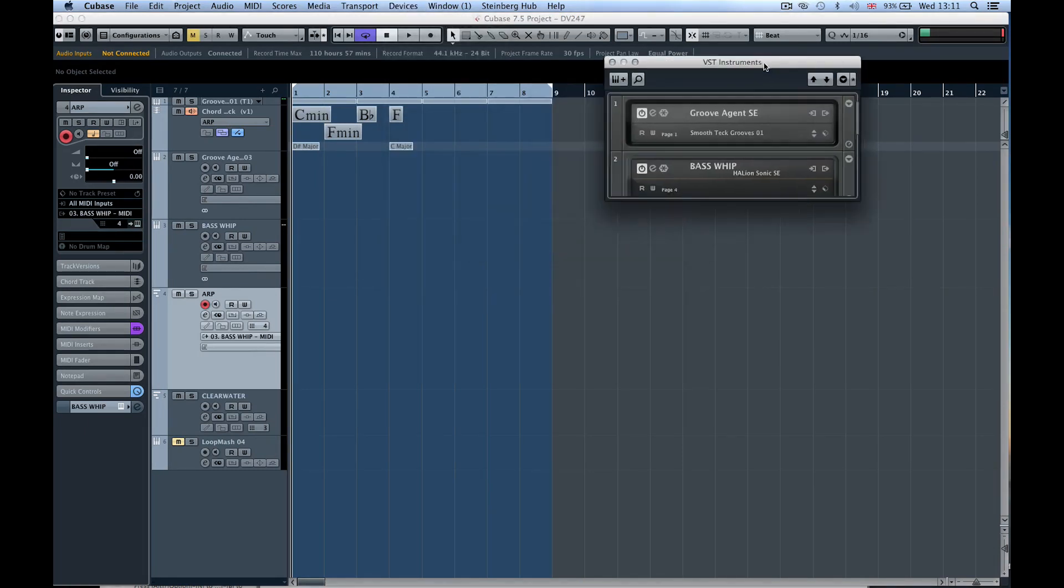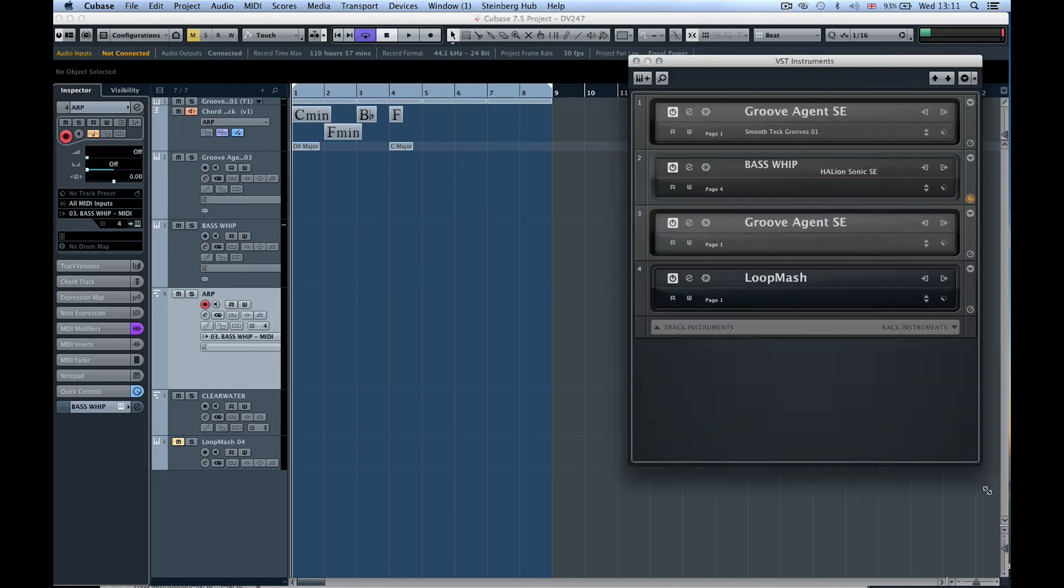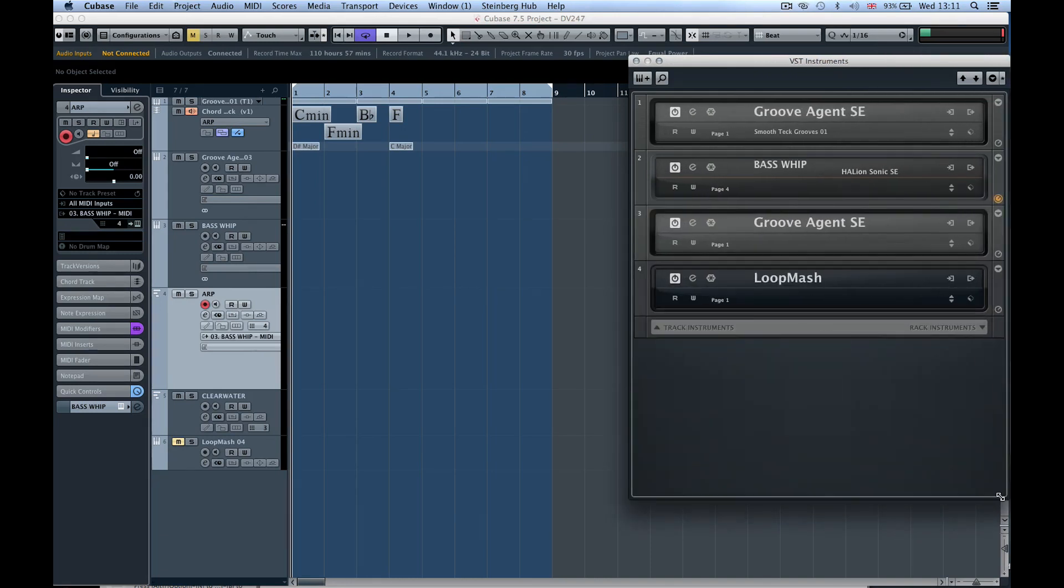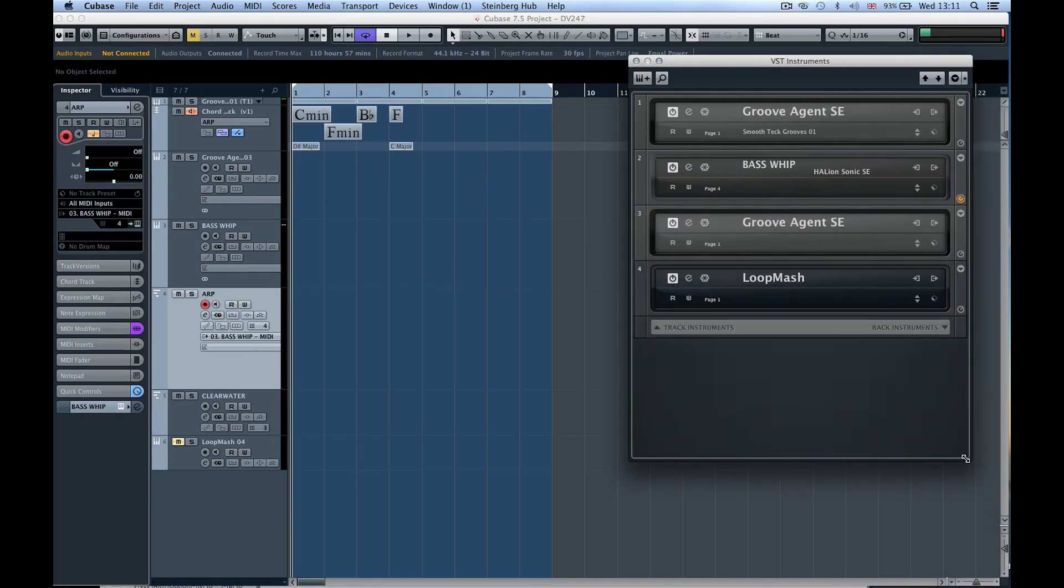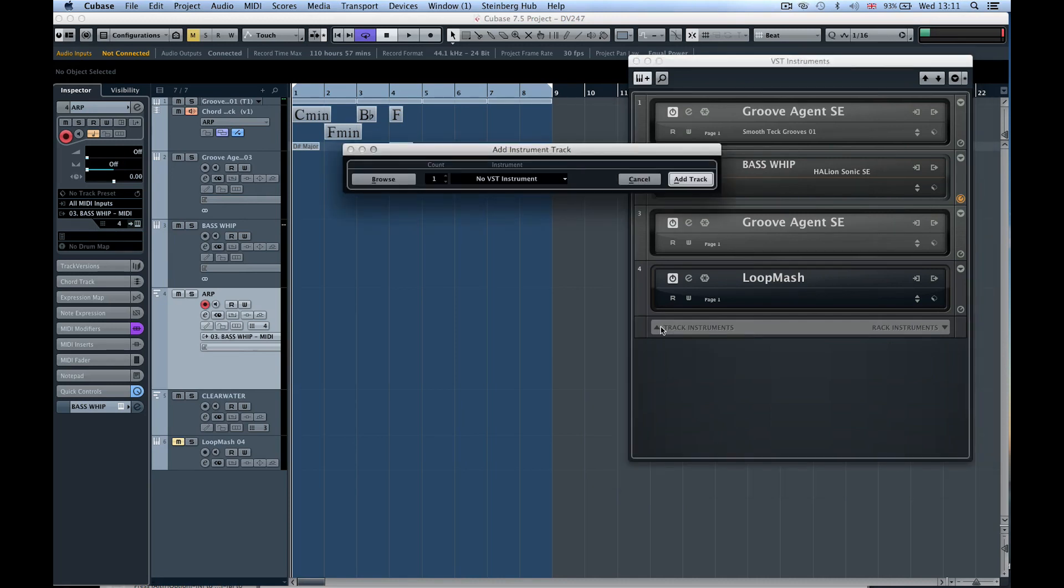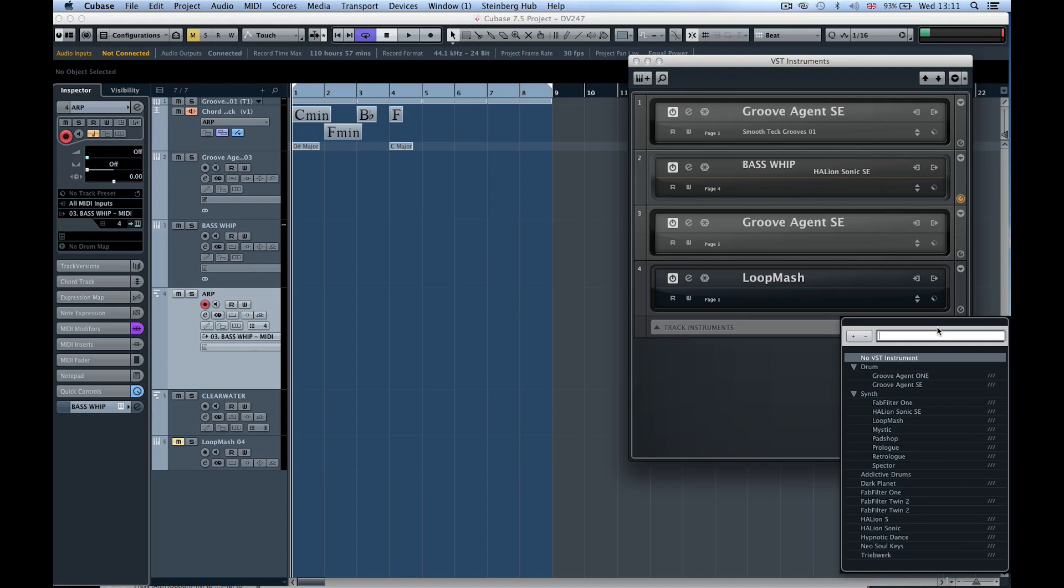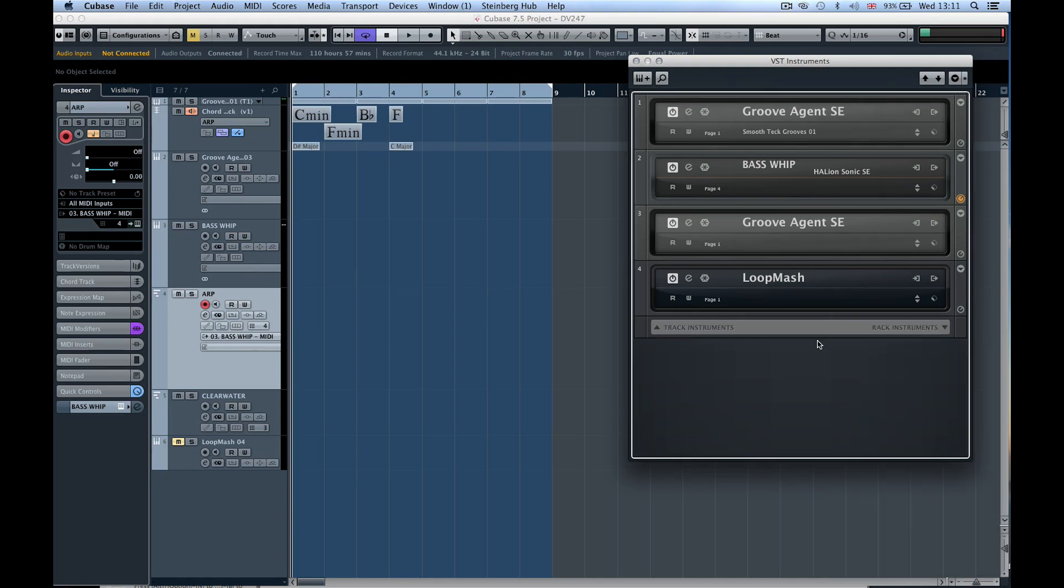Now you can see we've got a brand new instrument rack. If I drag this down, you can see all the instruments I have in my track list and also all the instruments I would normally load up as a rack instrument. On the left hand side we've got track instruments, and I can add them by clicking on that triangle. I can add rack instruments by clicking on this triangle.